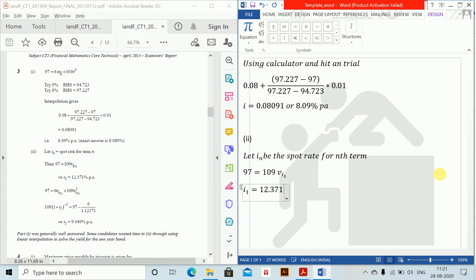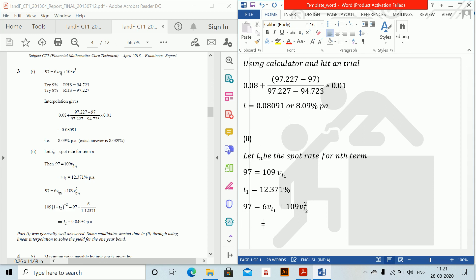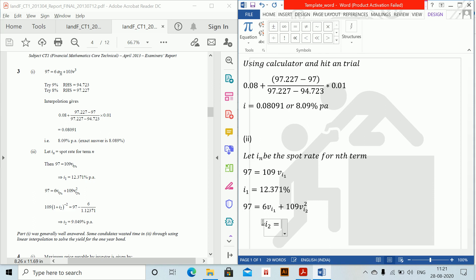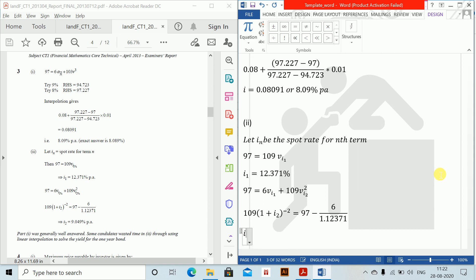For the two-year spot rate, the second bond gives: 97 equals six V at i_1 plus 109 V squared at i_2. We know i_1, so rearranging: 109 times (1 plus i_2) to the power minus two equals 97 minus six divided by 1.123711. Solving, i_2 equals 9.049 percent.